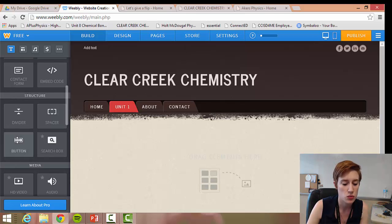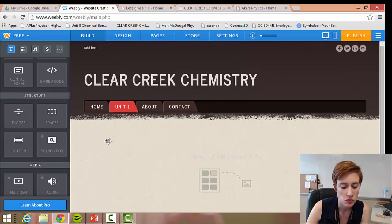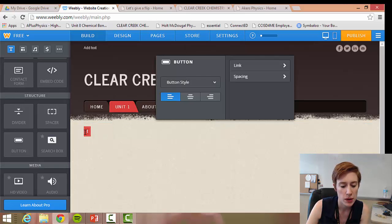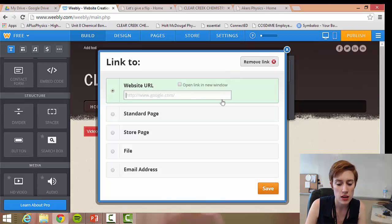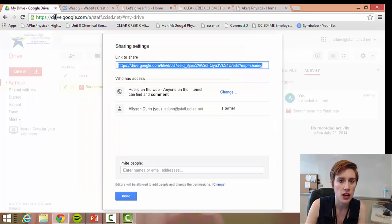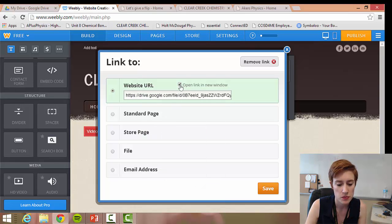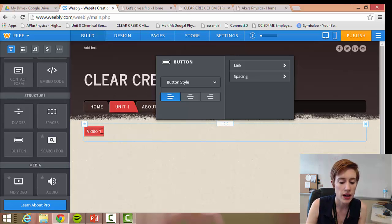So how exactly do you import your MP4 file onto this website? One thing you can do is grab the Button block, drop it in, click 'Button Text,' and title it whatever the title of your video is — I'll write 'Video One.' Then hit the link option and copy and paste the share link you got from your Google Drive. Paste it in, click 'Open the link in a new window,' hit 'Save,' and now students can click on this and it will take them directly to the video.